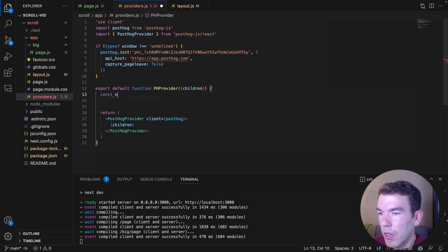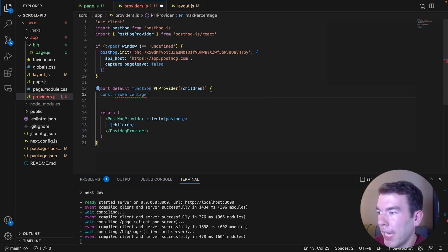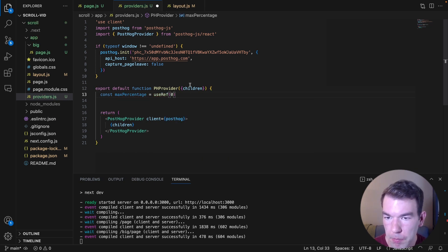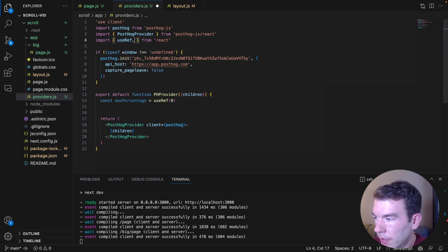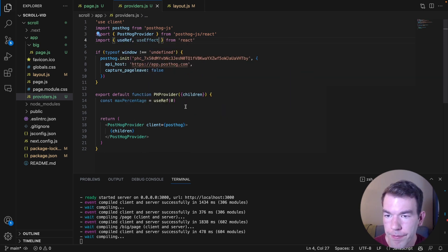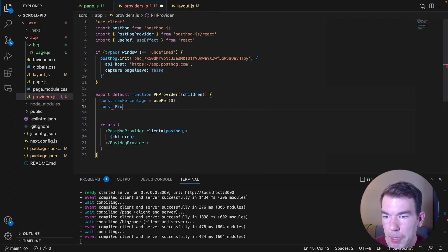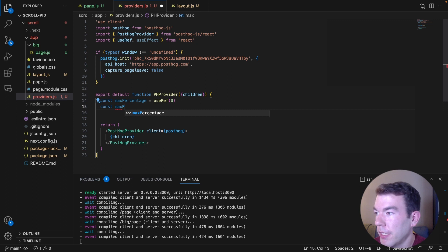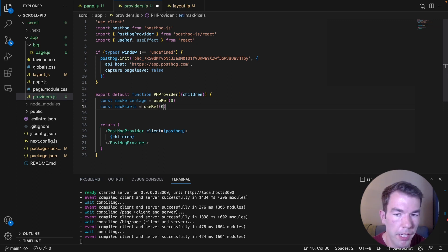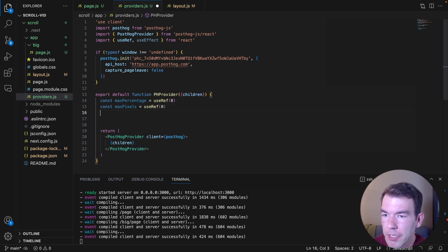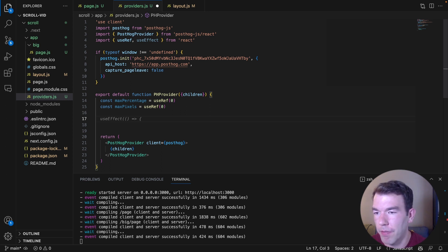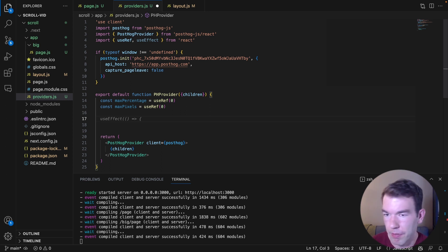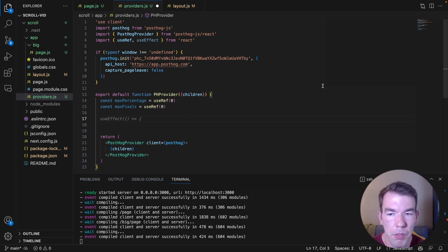We're going to write a couple of event handlers in our PHProvider component to handle page leave and scroll depth tracking. First, we'll set up constants for max percentage and max pixel using useRef, initialized to zero. We need to import useRef and useEffect from React. We want both percentage and pixels because on different size screens they may be different pixel sizes, but generally the content stays roughly the same percentage-wise. If you've scrolled 50% down the page on most screens, you'll probably see about 50% of the content.